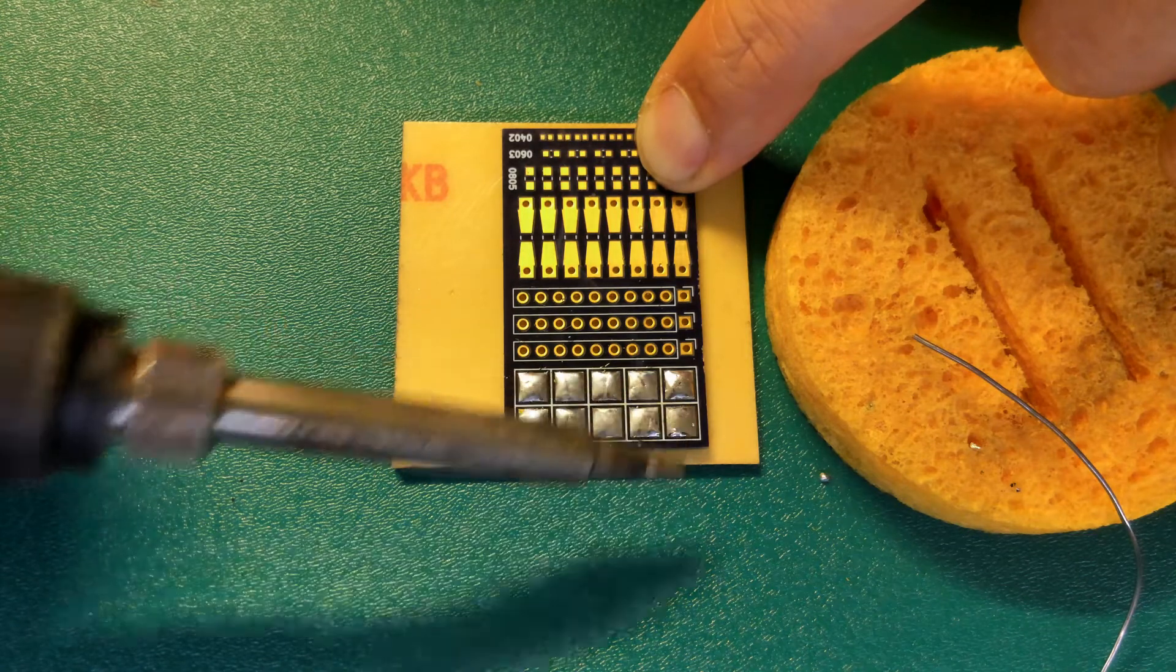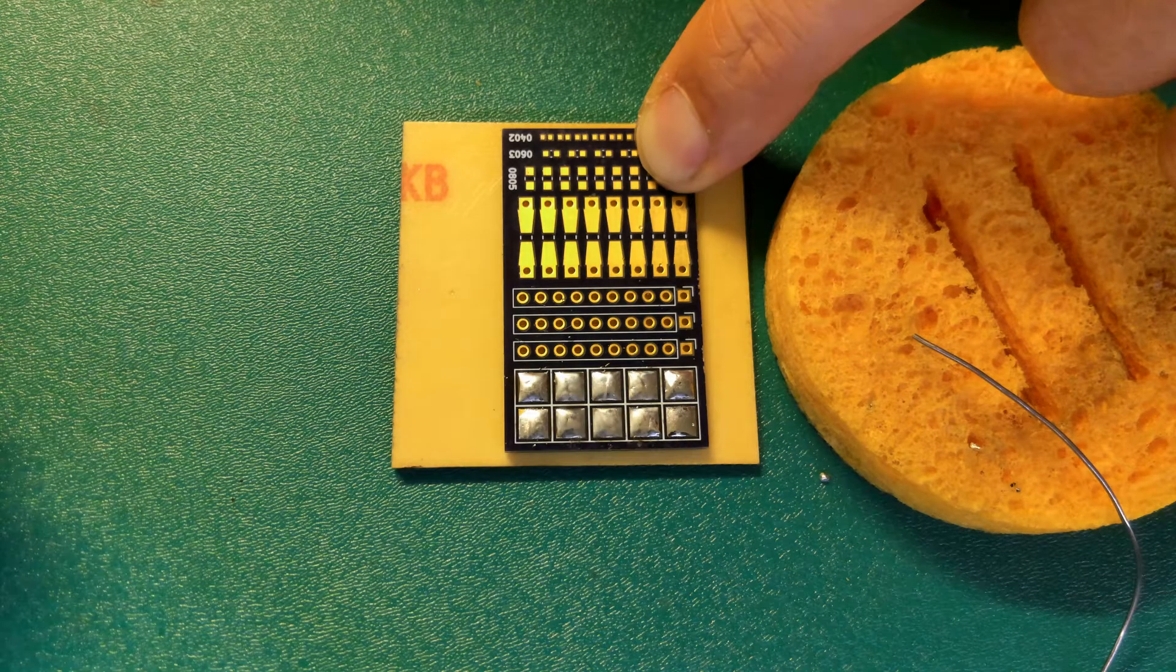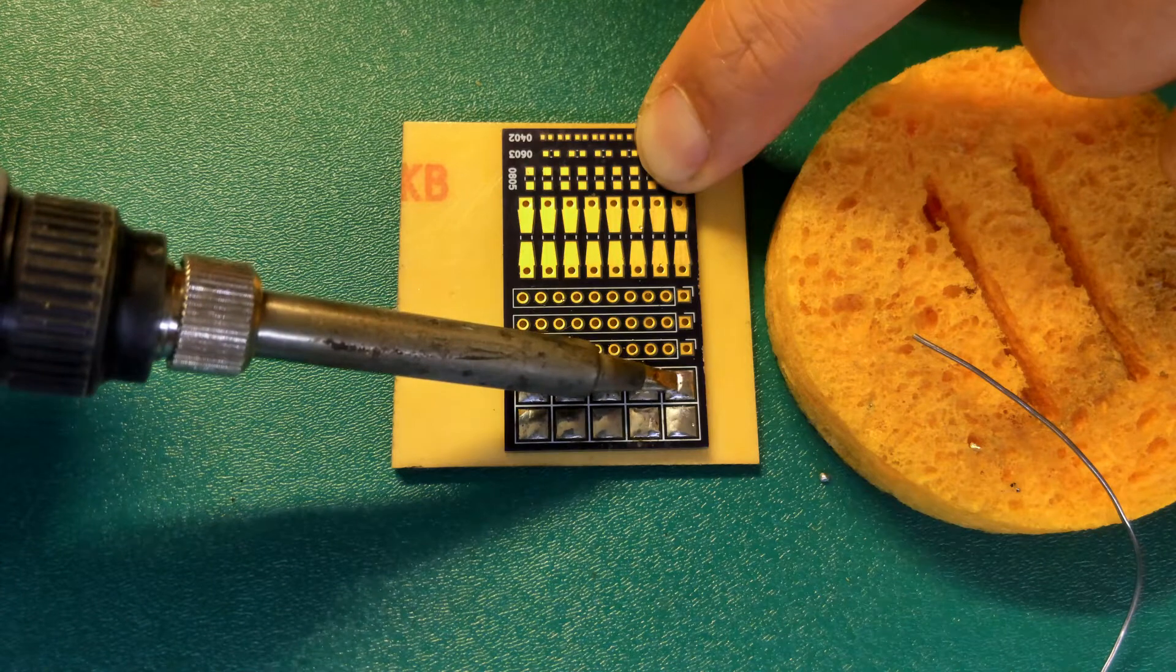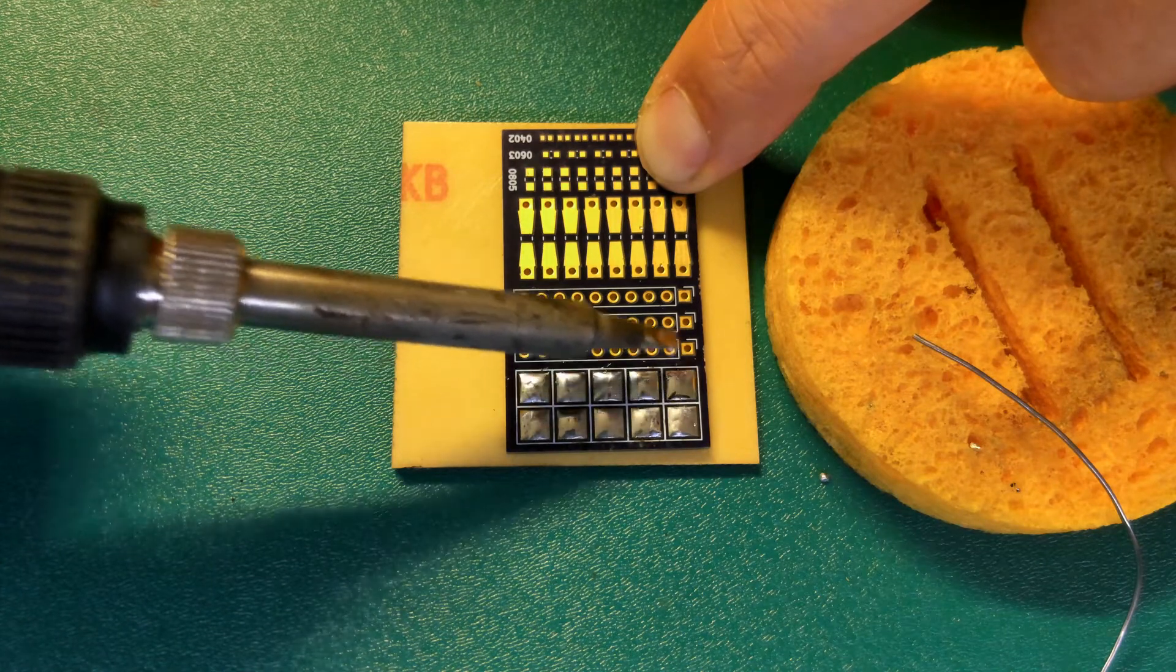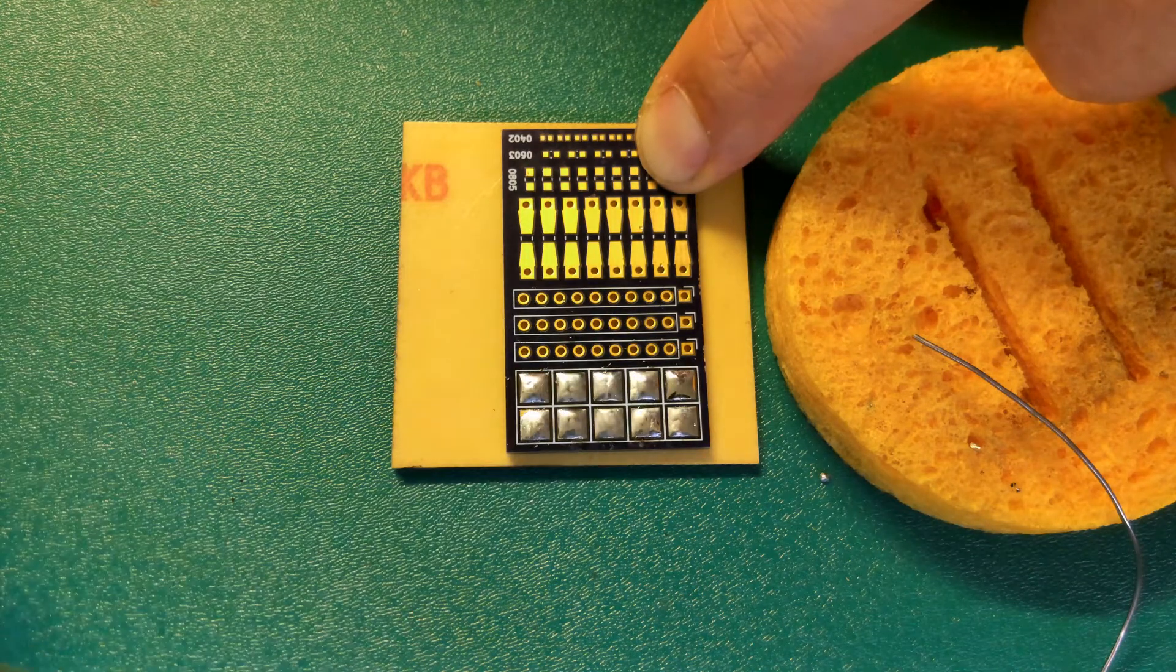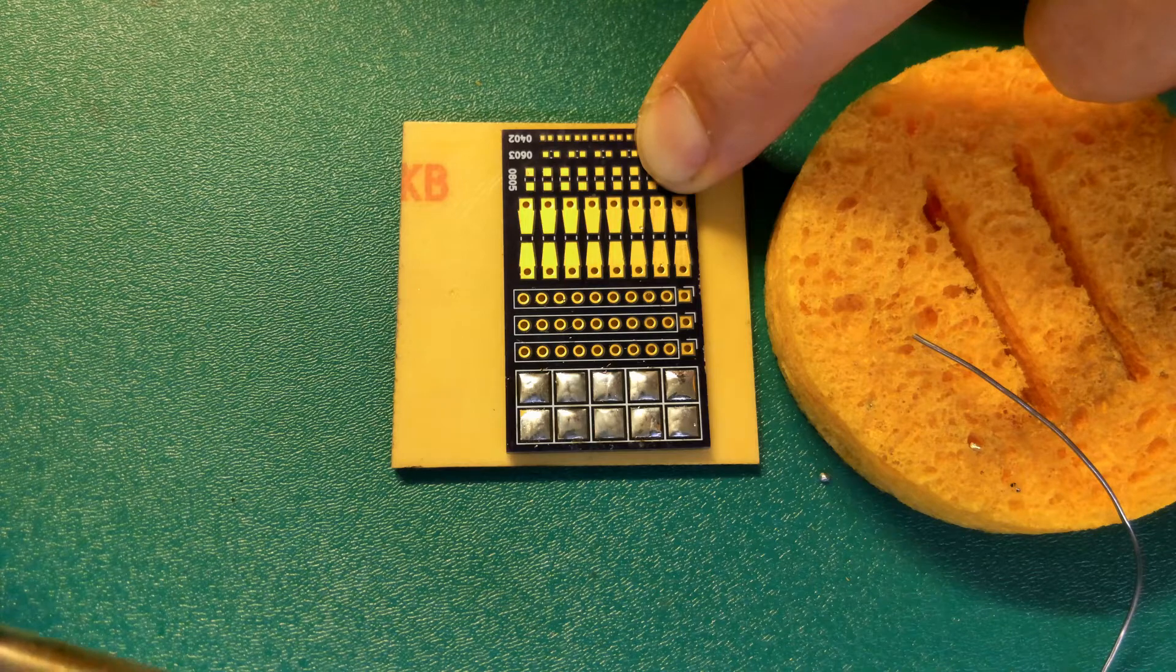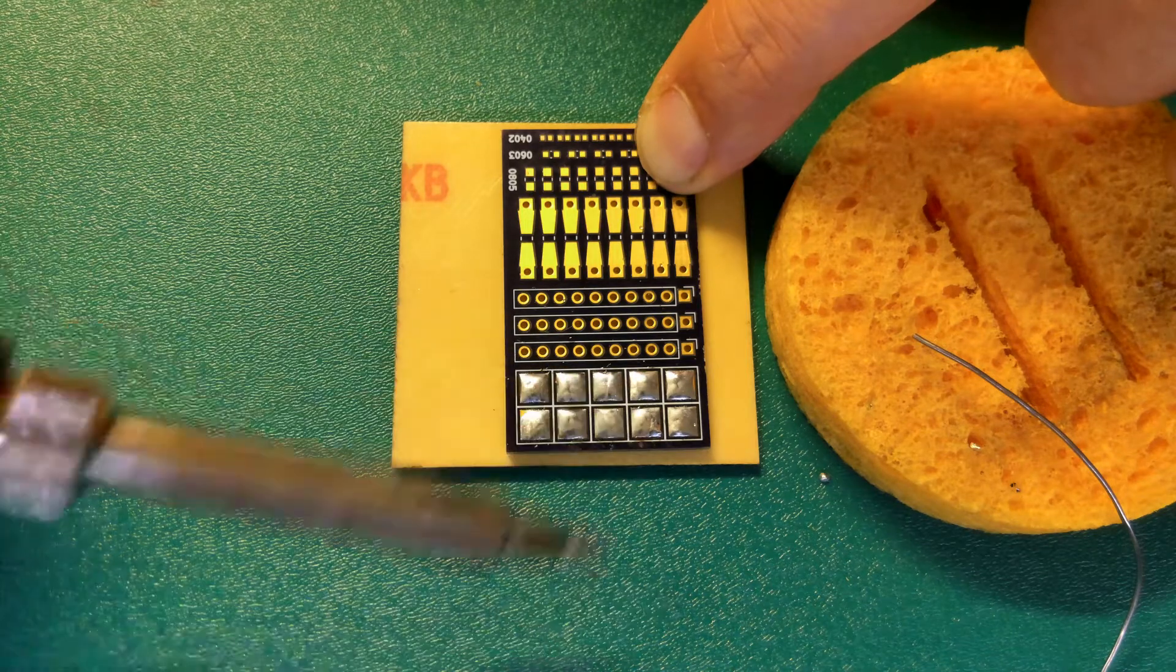And of course, don't forget that these pads are still going to be hot after you've finished. So maybe you should let them cool for a moment before you touch them. Thank you.